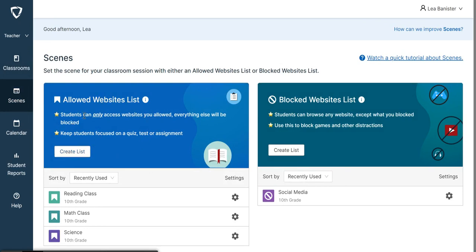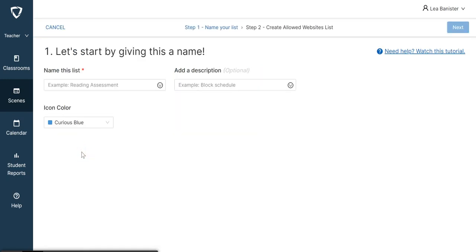How to create a list for allowed websites. Let's say Social Studies. I'll say it is for my 10th grade students, and I would like to change the icon color.